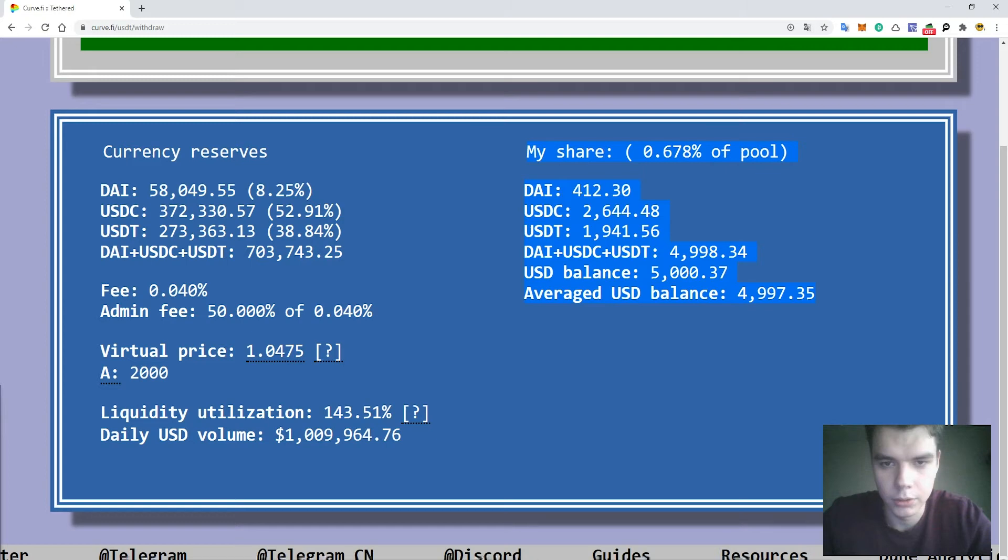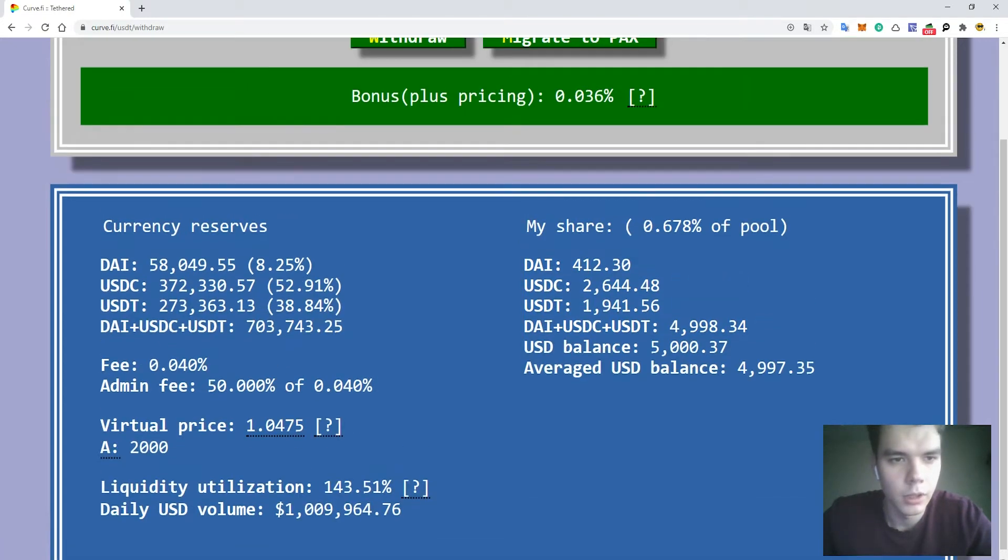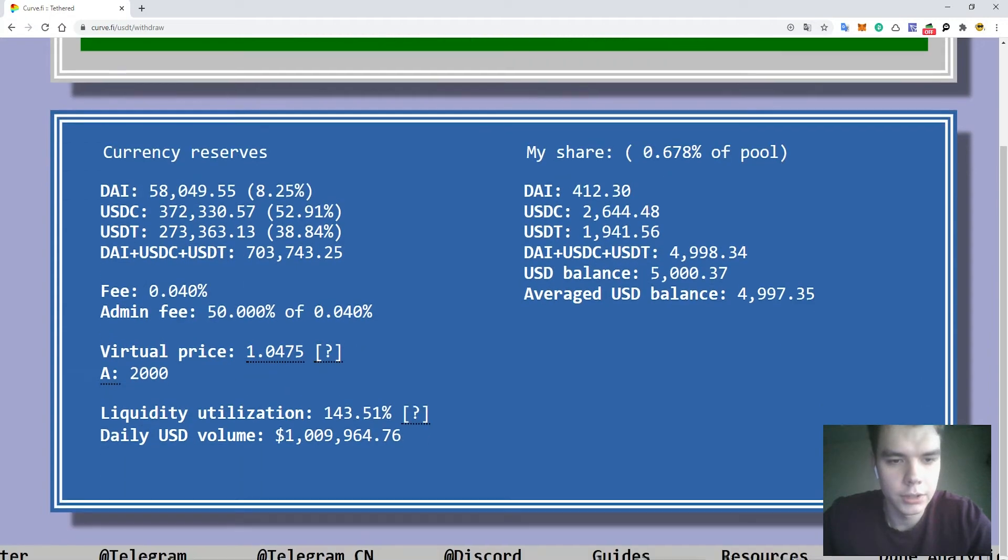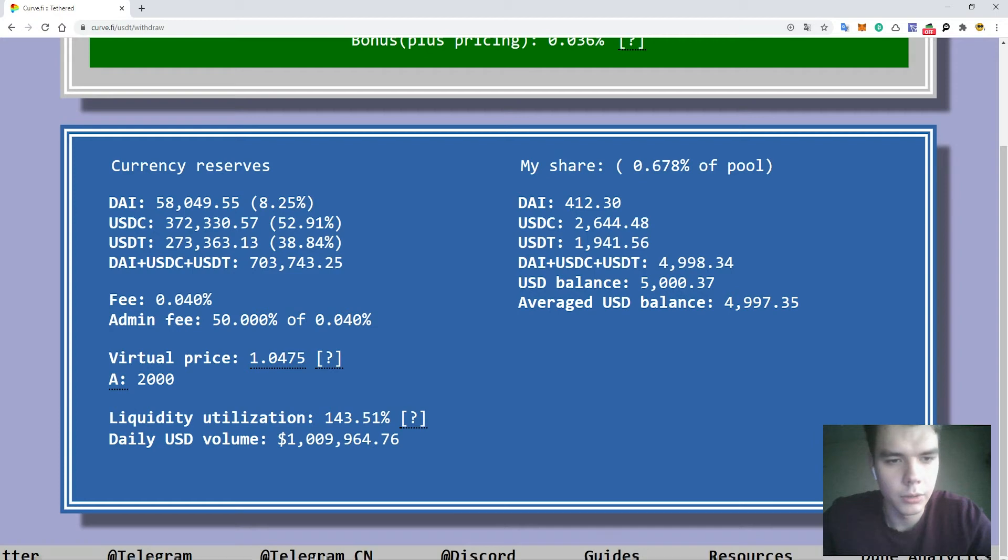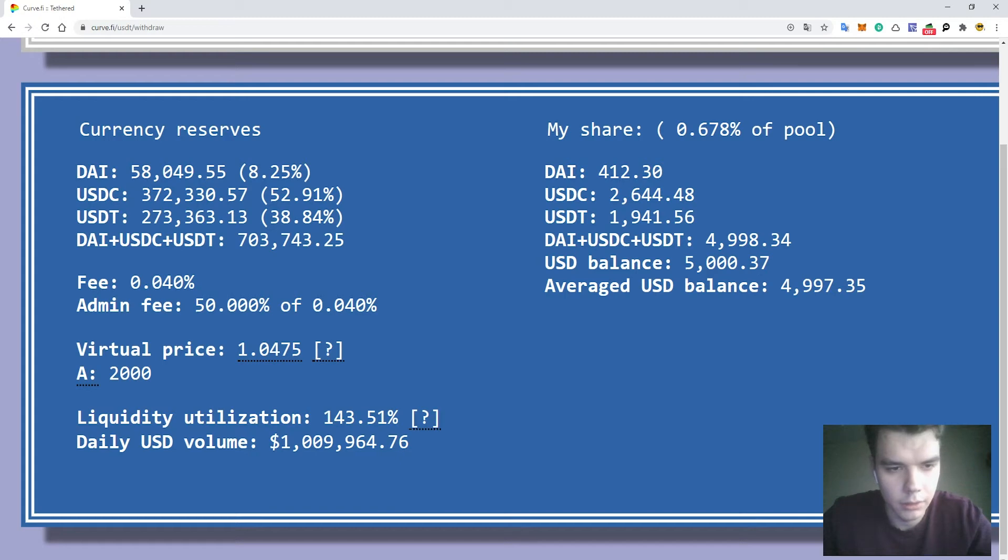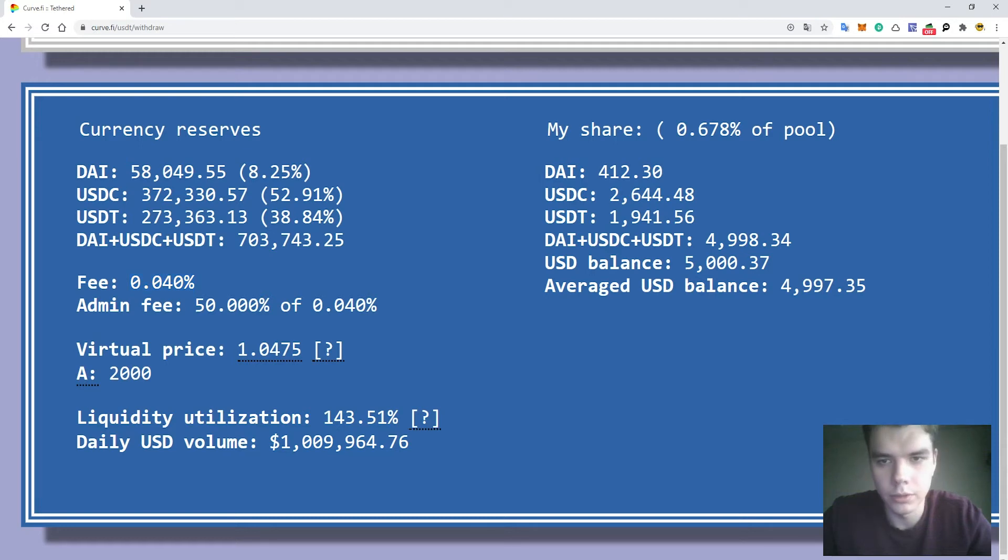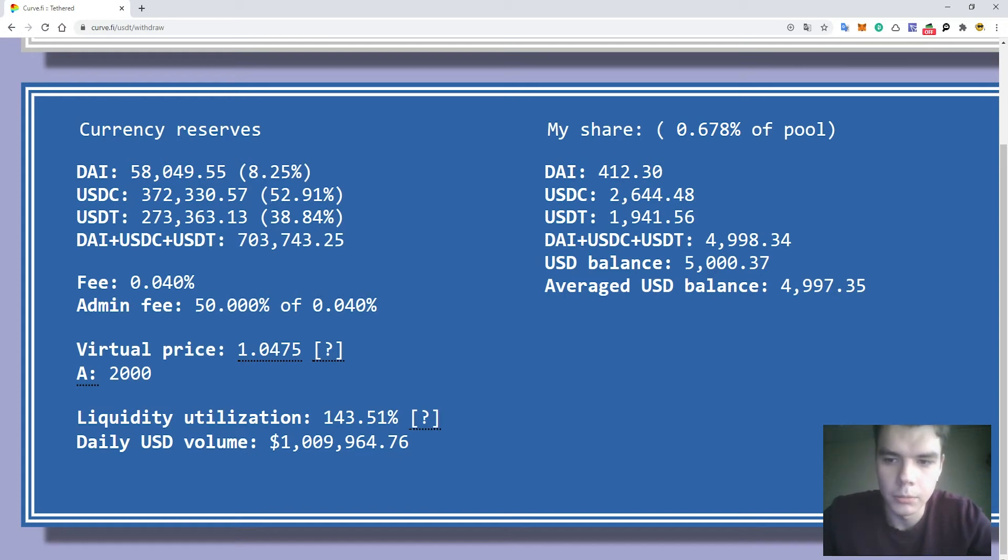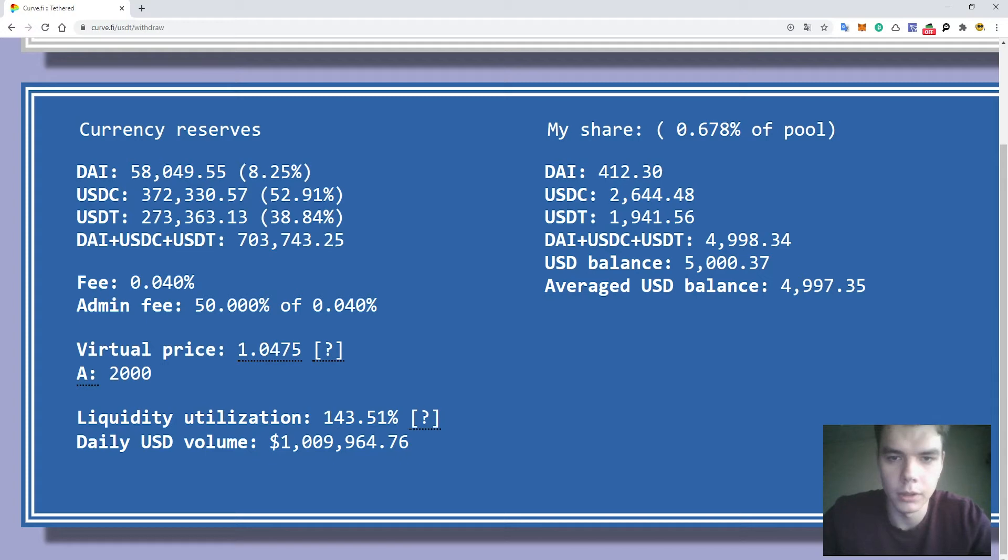We can see the amount of tokens that were staked inside the pool and other stats if you're interested, like the currency reserves, the liquidity utilization, the daily volume. If you multiply the daily volume by the fee and after that multiply it by your share of the pool, you will be able to calculate your daily rewards for the stake in your funds inside the liquidity pool tokens.